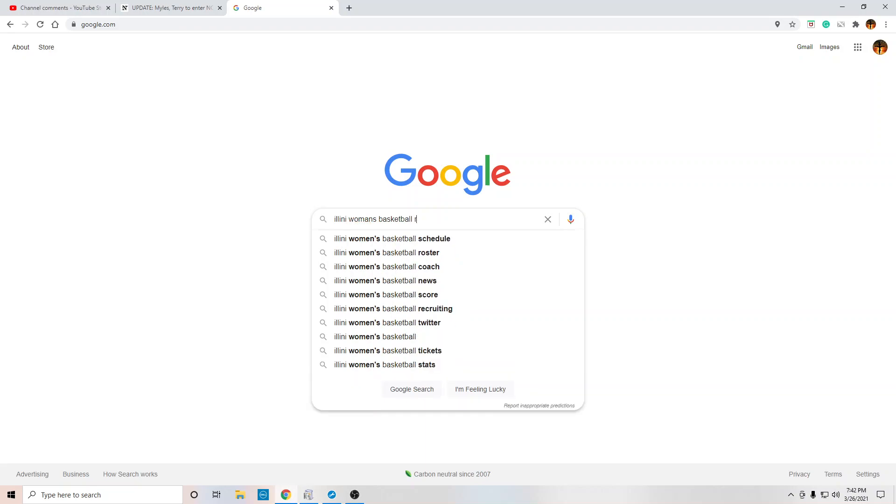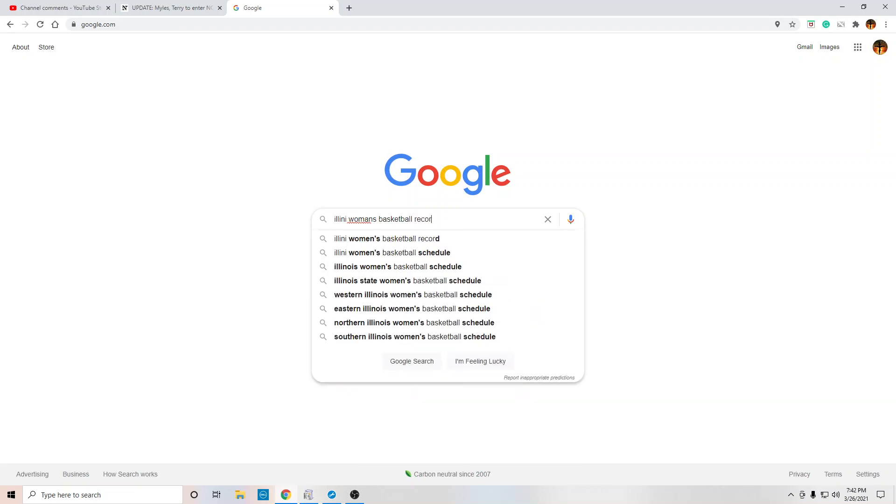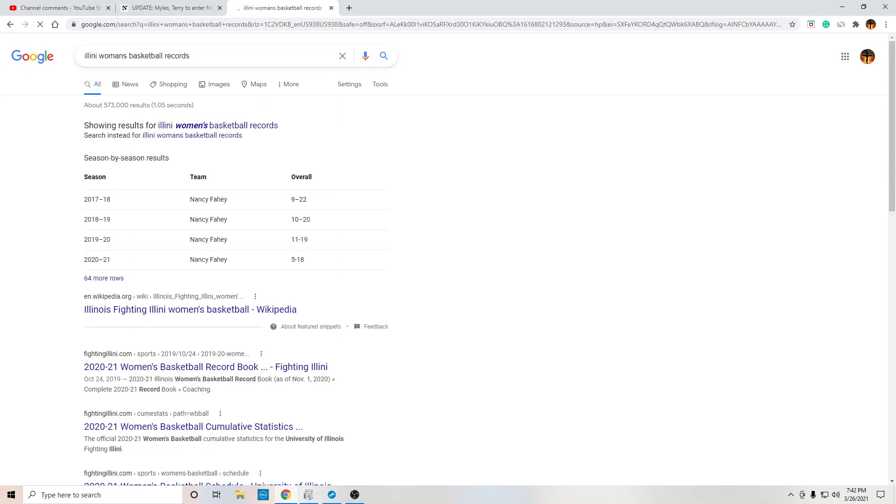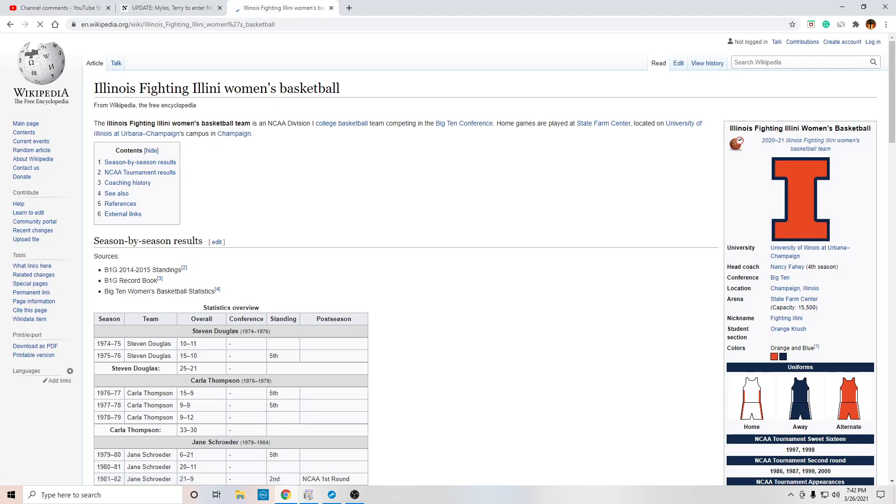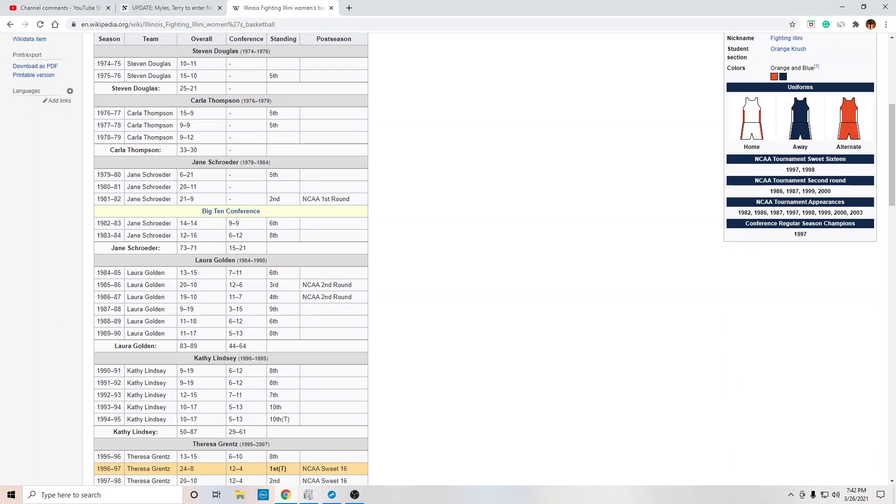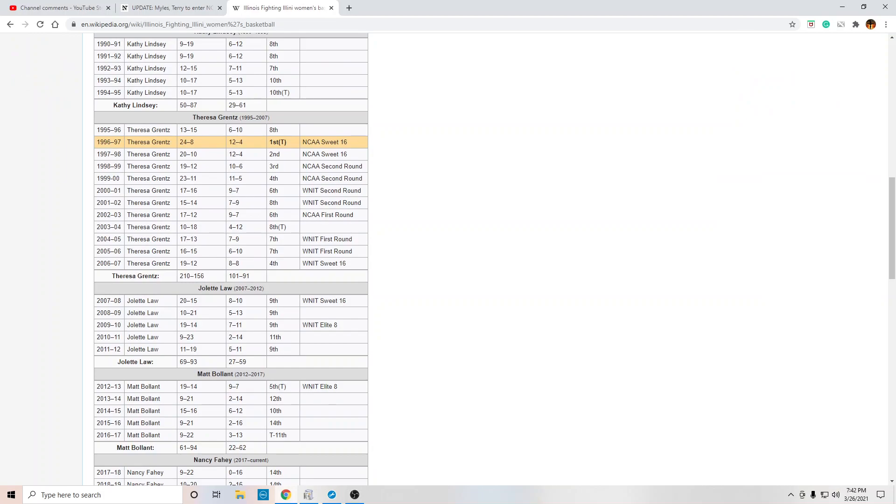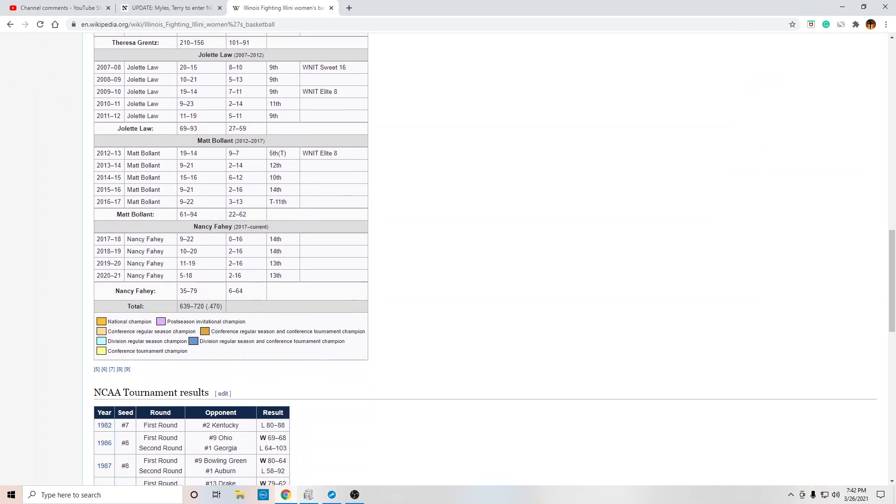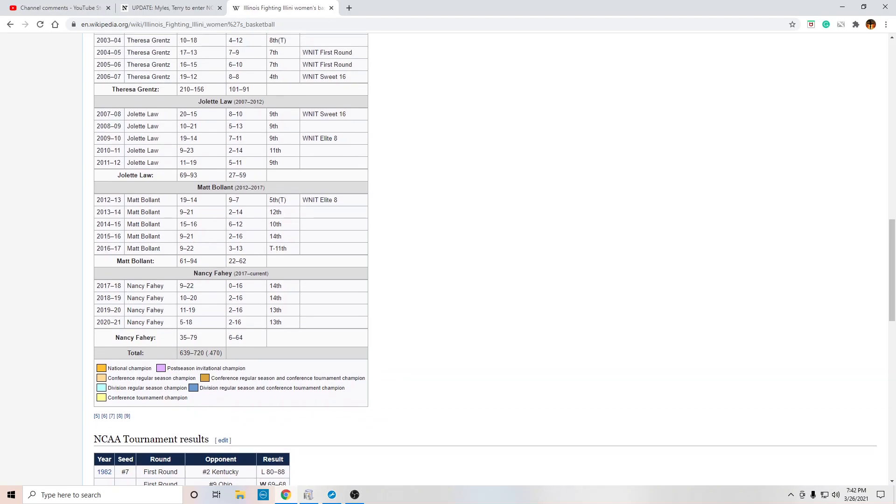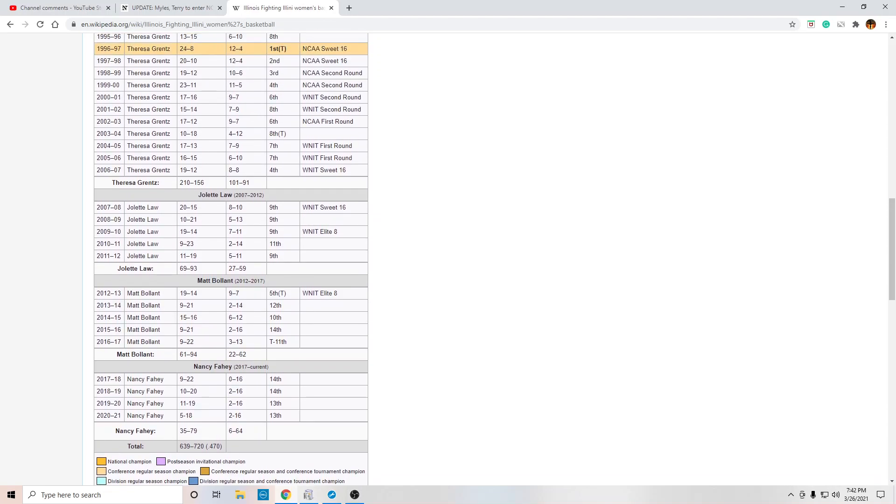How bad this really is. If I go Illini women's basketball records. Because we really need to see just how bad this is. All right. So this is the Big Ten, this second column. Look at this Big Ten. All right. Six and 64 for Matt.